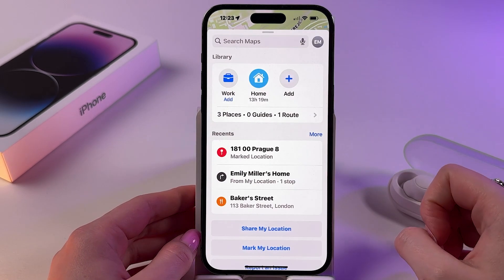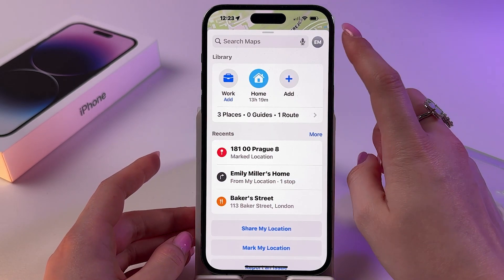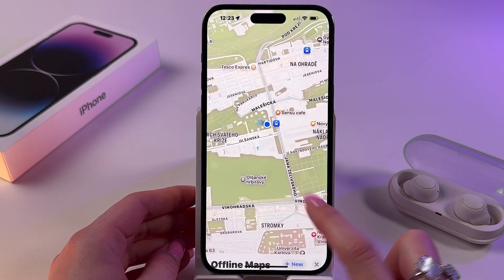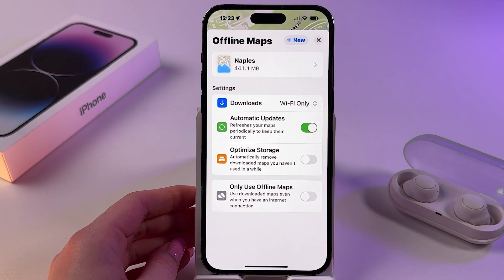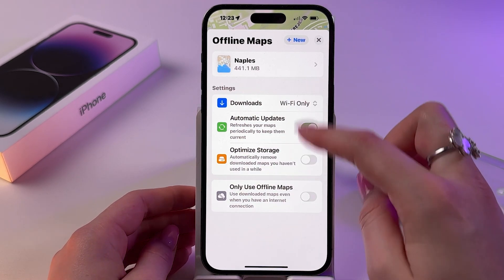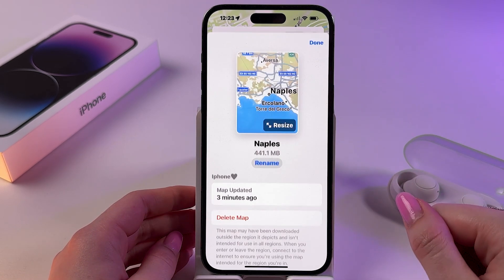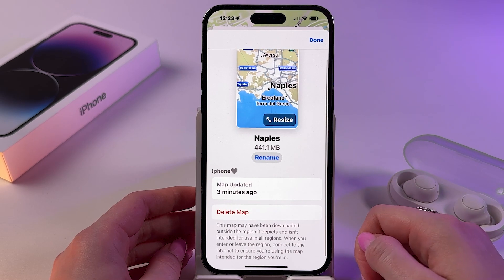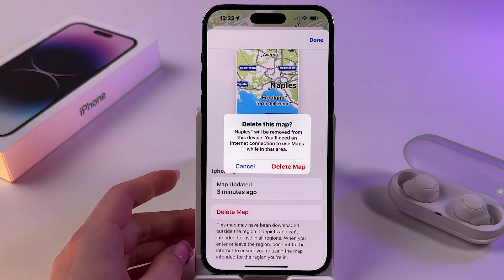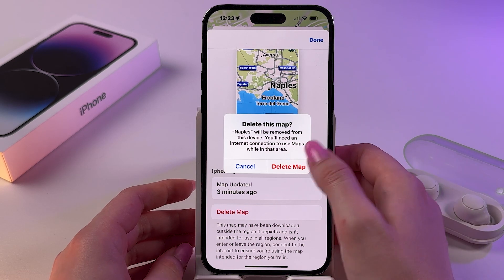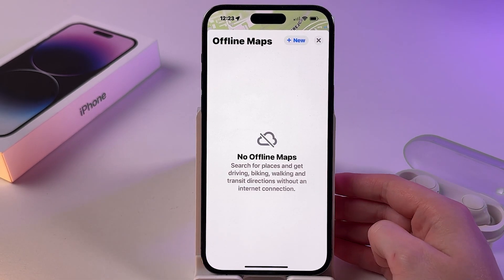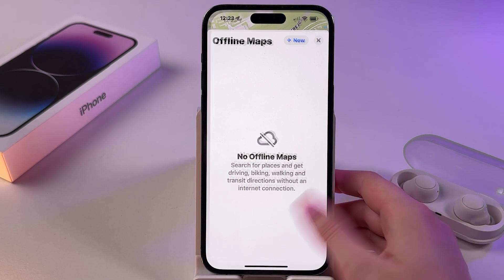Make sure to swipe up and tap on your profile button, then pick offline maps in the list. Here, if you have any, you'll see them in this list. Tap it, and then you will be able to delete this map. Make sure to delete it if you want to free up some storage space. Tap here and now we have no offline maps.